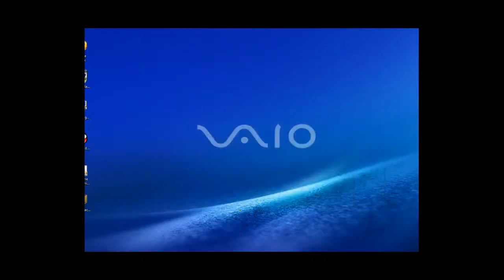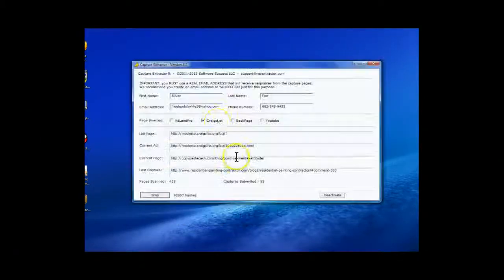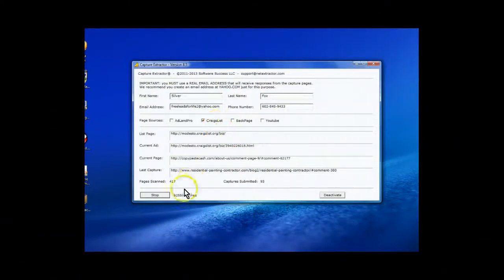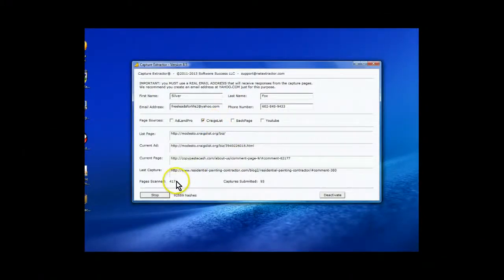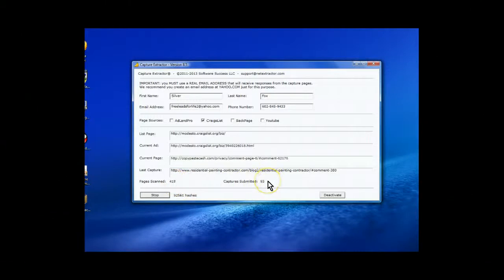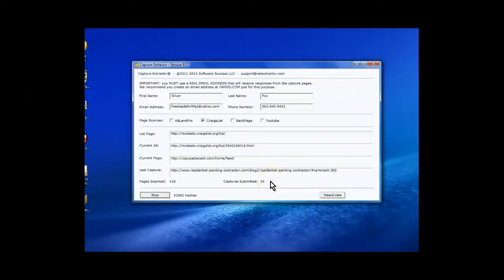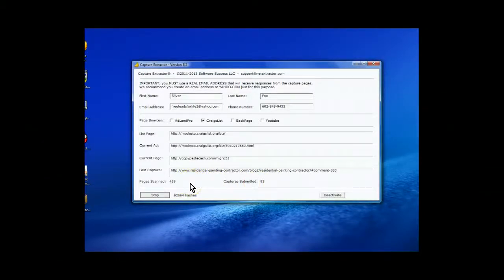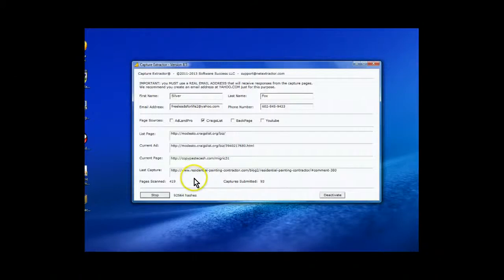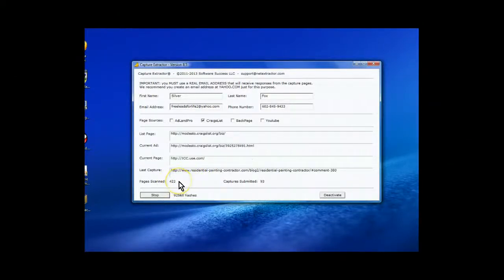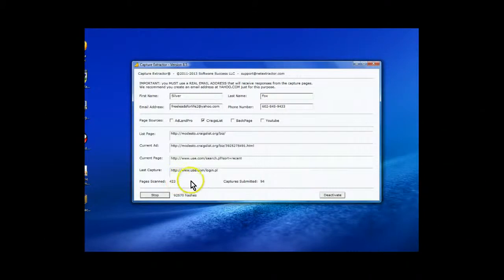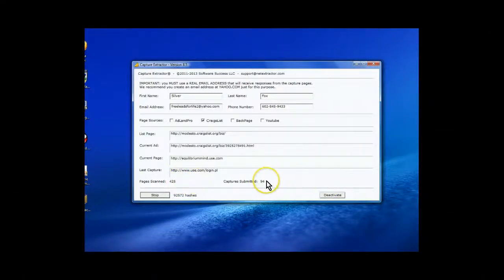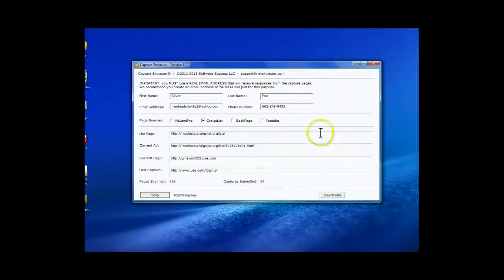So right now, I have 270 messages that I've sent to that person who has that lead capture page. So this is working on AdLand Pro. So I'm going to pop this up here. And I have this one working for Craigslist. Pages scanned, 417, and I've sent out 93 messages. This works 24-7, gang. You're going to find out you're going to have thousands, tens of thousands. If you leave this on 24 hours a day, you'll have tens of thousands down here.